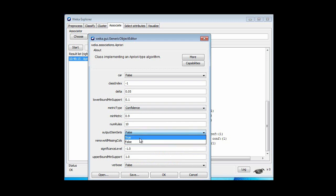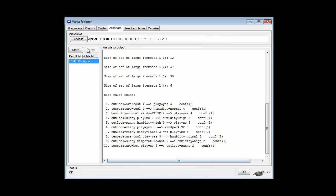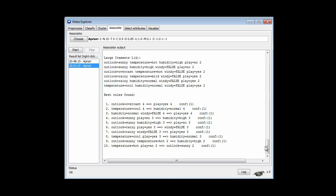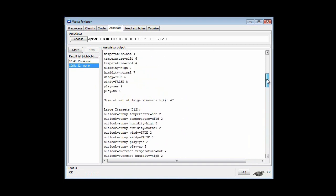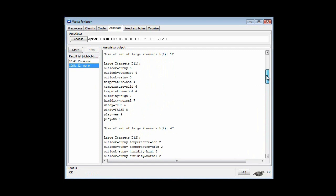Here we can output the item sets — let's output them and run it again. We've got the same rules, and here are the item sets with a support of at least 2. The way it works is it starts with item sets with just 1 item; these are the support for each of those item sets. Then it adds new conditions to generate 2-item sets. L1 denotes item sets with 1 item, and further down are item sets with 2 items.